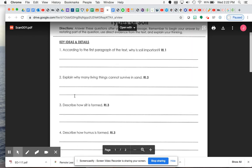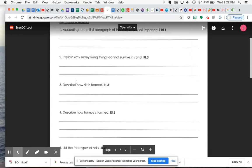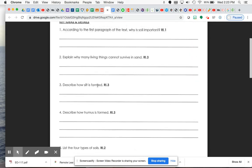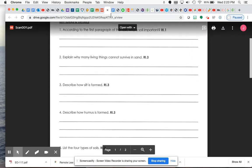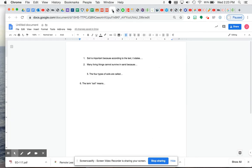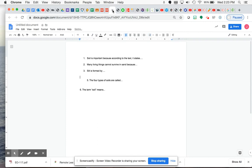All right, so now you have an answer for number three. Describe how silt is formed. So for number three, you could put something like, silt is formed by, and then describe that process.